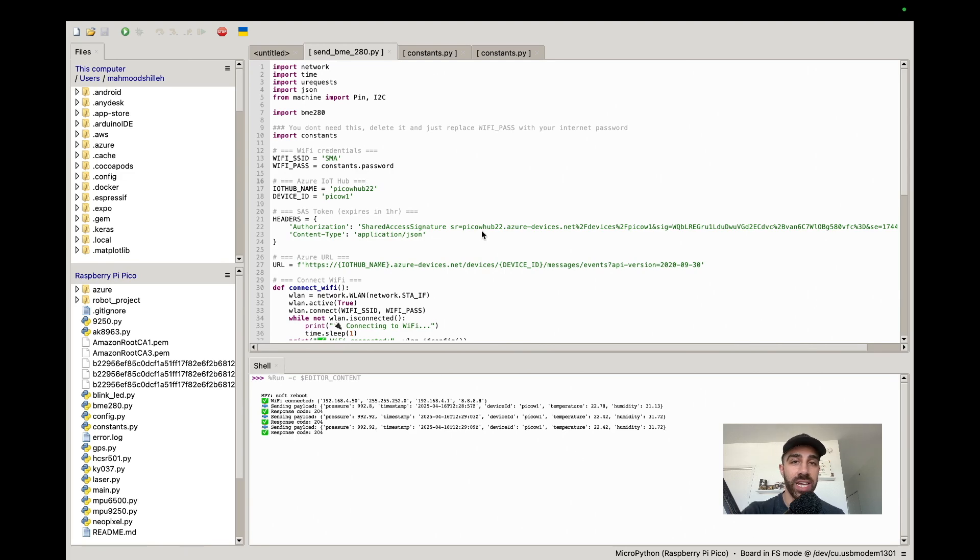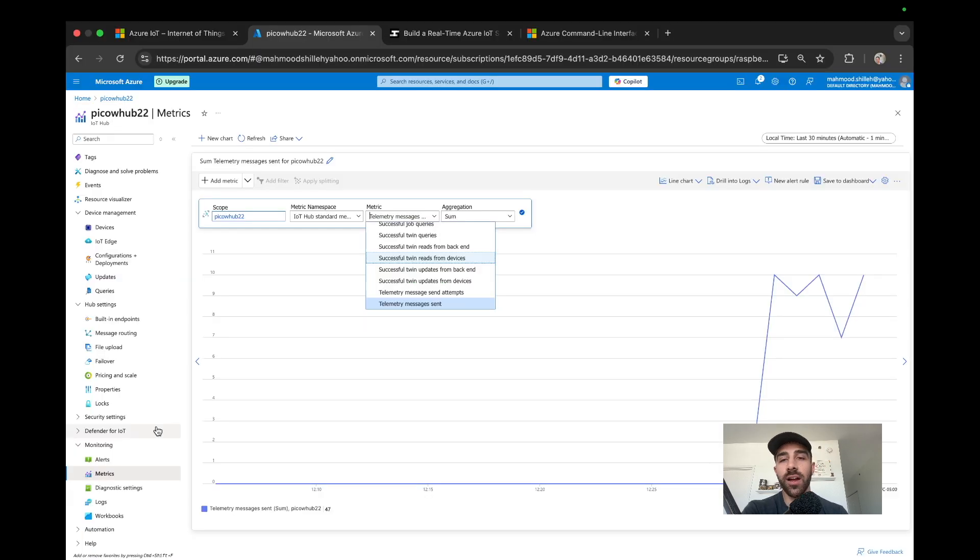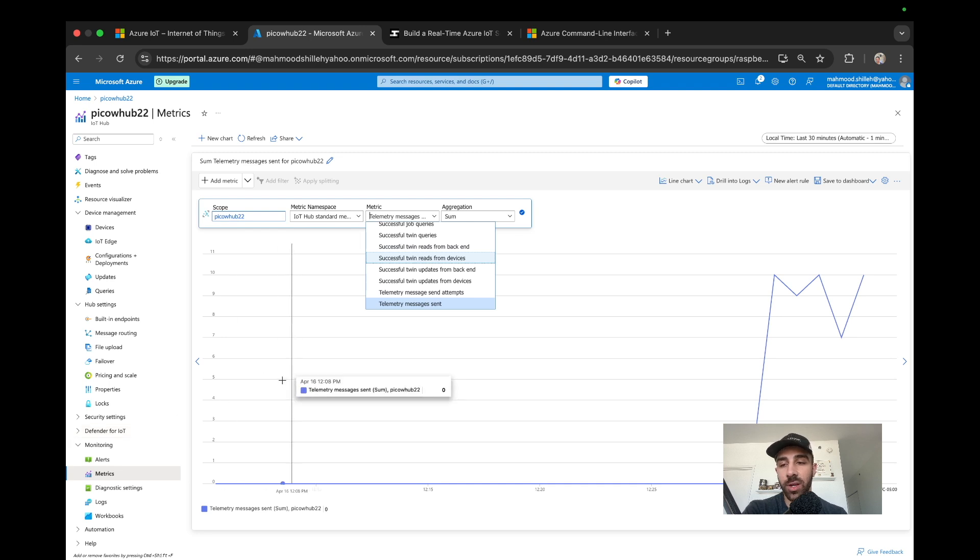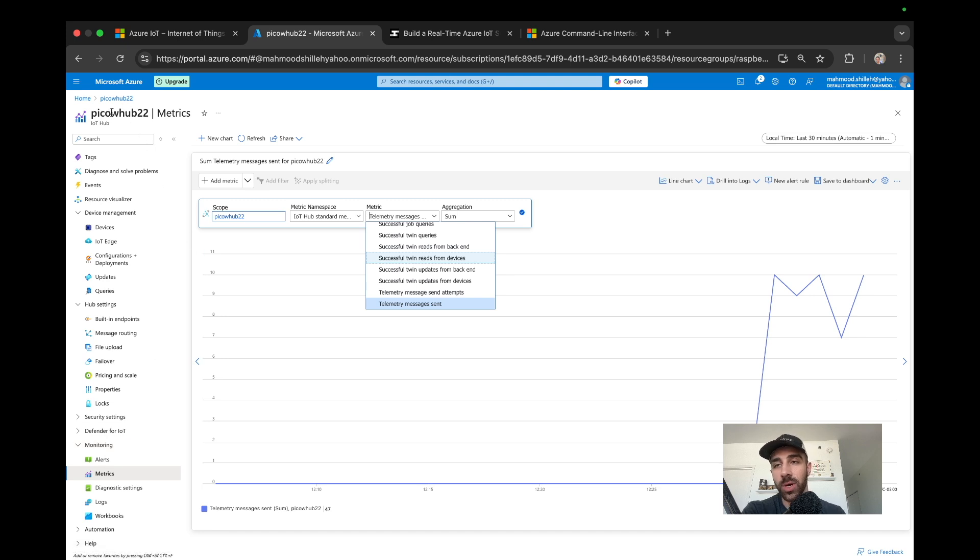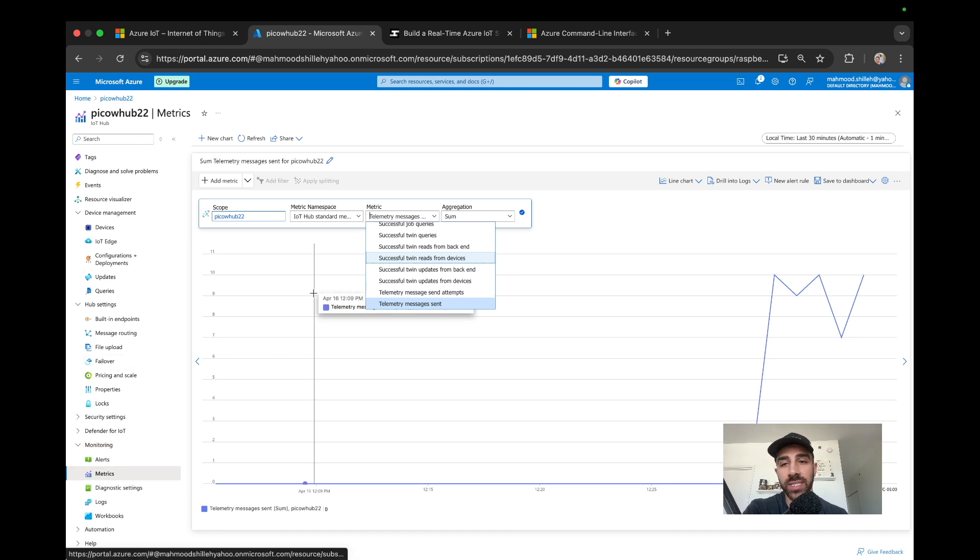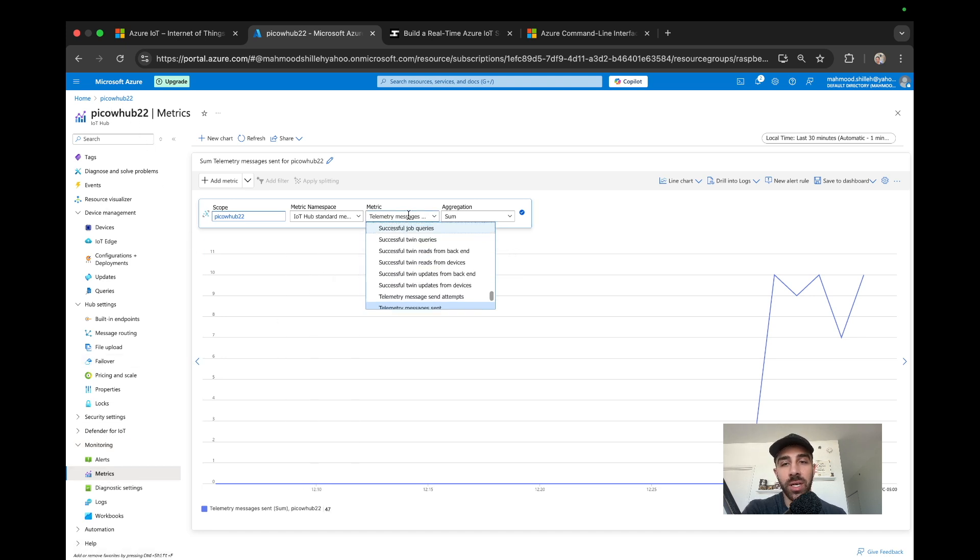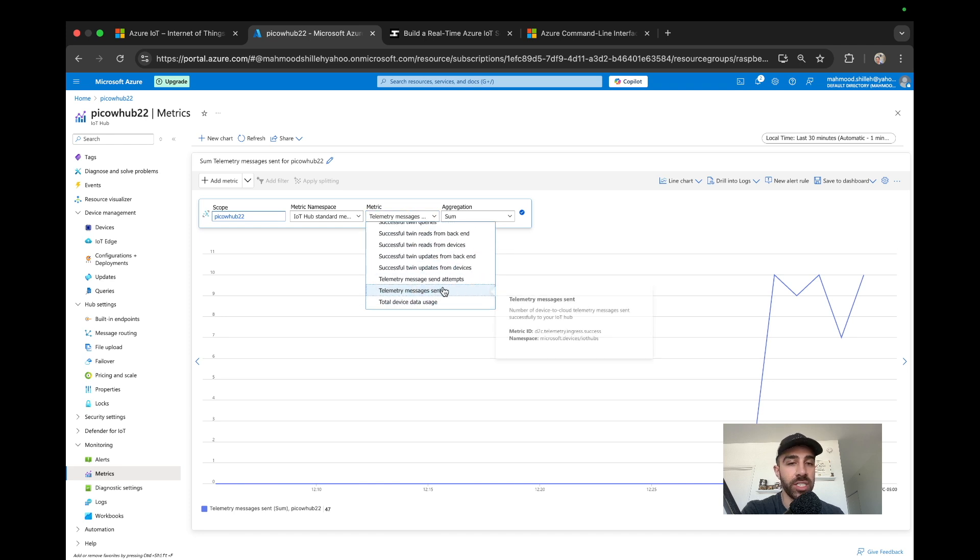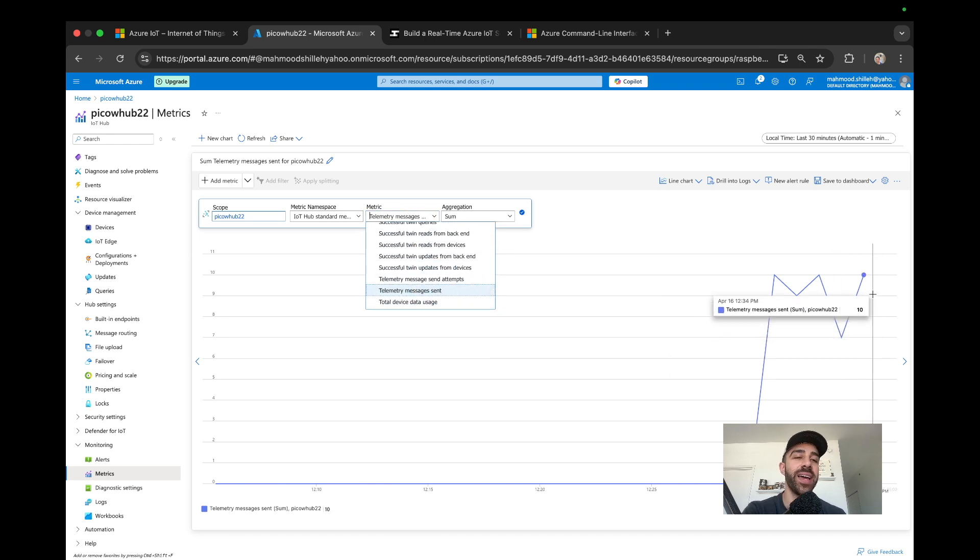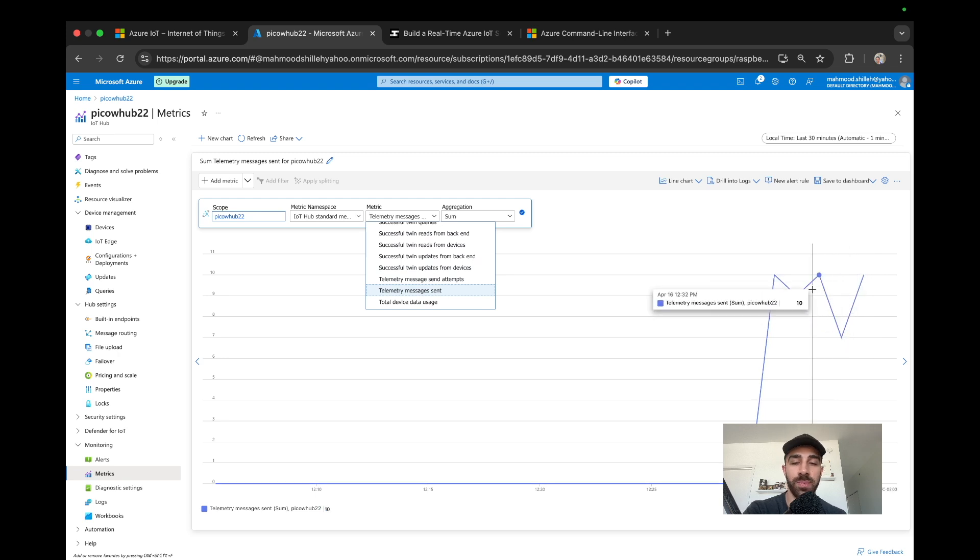Now that our messages are being sent in the code and we're getting that 204 status, we can go to the Pico W Hub that we created, go to the left, go to Metrics, and type in the metric we want to see: telemetry messages sent. We can see that the IoT Hub is receiving those messages. Looks like we are finally able to transmit data from our Pico W to Azure IoT Hub successfully.